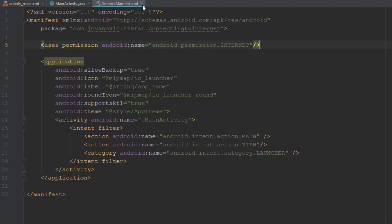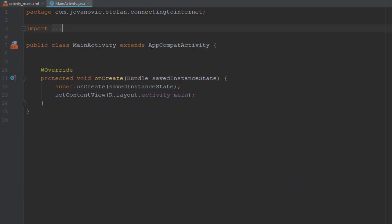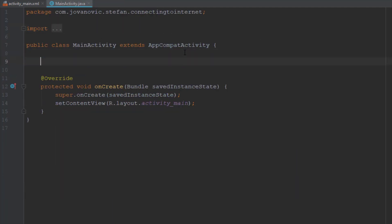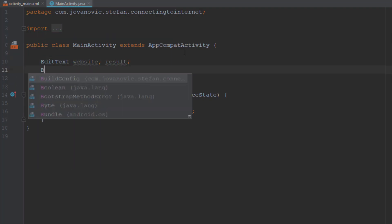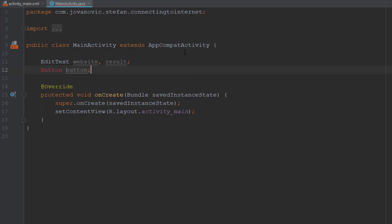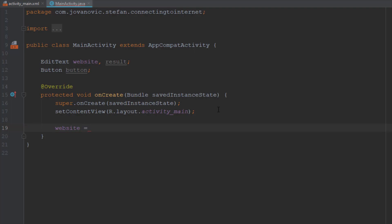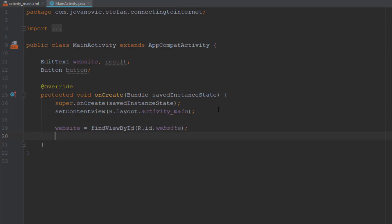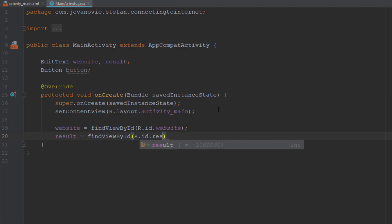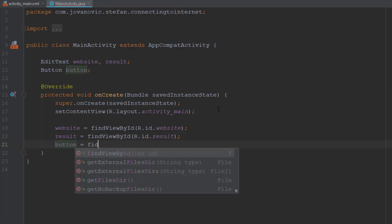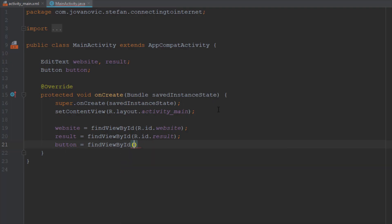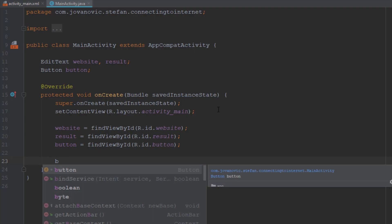After that, head over to MainActivity and here we are going to create EditText and Button objects. We are going to find the ID of those UI elements inside our onCreate method. After that we are going to add the onClickListener for our button, and this onClickListener will trigger all the functionality which will be created in another new class.